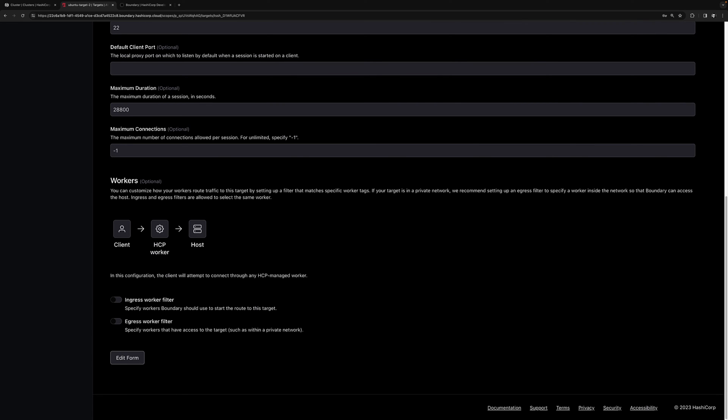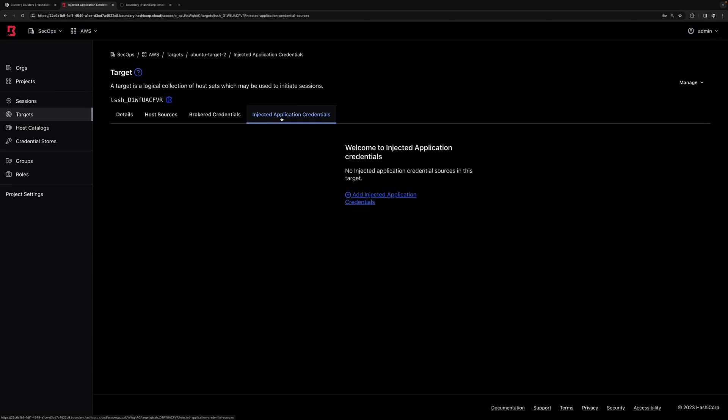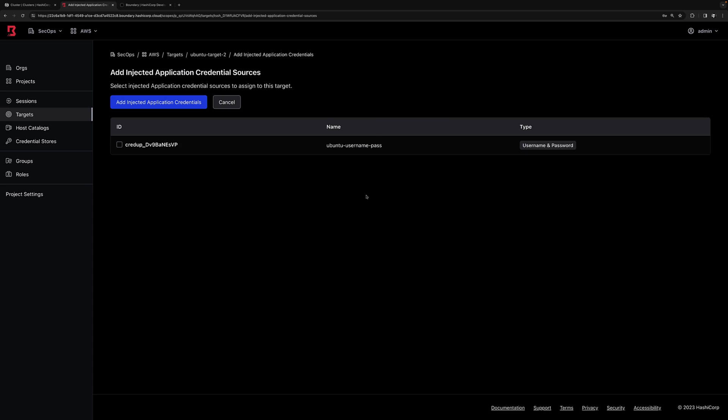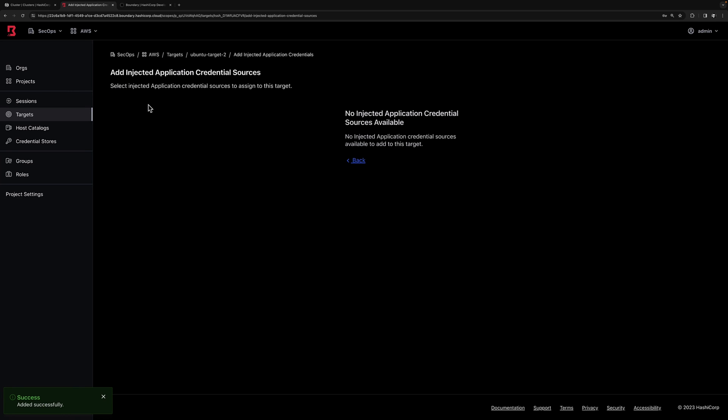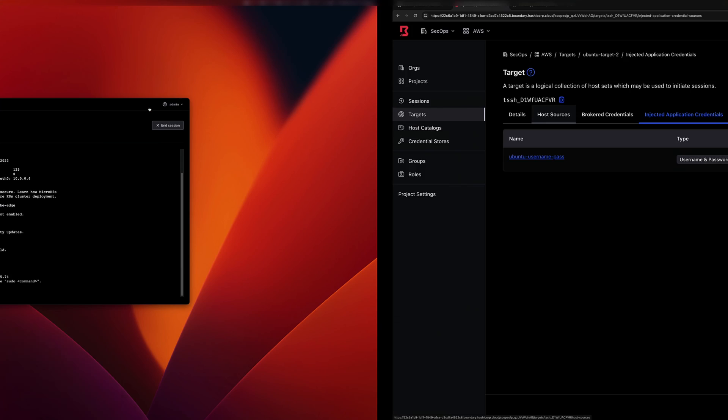So now to inject passwords automatically for this target, we'll scroll back up. We'll select inject application credentials. We'll add a new one, and we'll select that credential store that we created earlier. And so we'll click add. Now credentials for this target will be injected automatically.